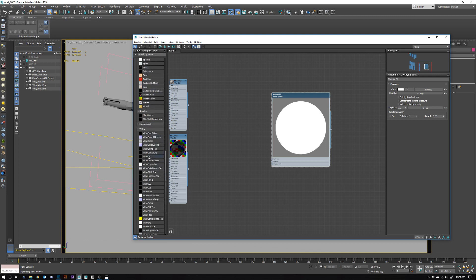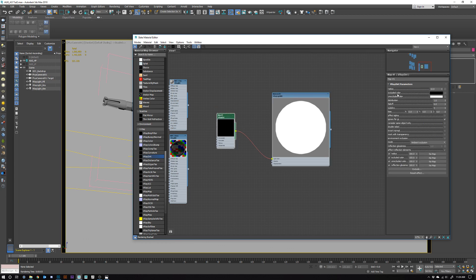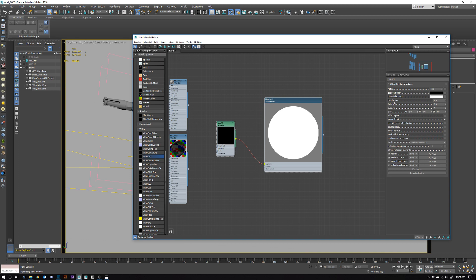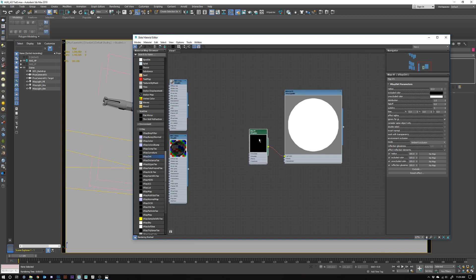Let's go into Maps > V-Ray Maps and grab something called V-Ray Dirt. It's going to look at those areas of occlusion and assign black pixels. If we double-click this, you can see occluded color is set to black and unoccluded is set to white. So basically it's telling the light material: occluded areas get darker pixels, unoccluded areas get pure white. A couple of things you might want to play with depending on your model's scale are the falloff and distribution. Make sure Ignore GI is checked and the mode is set to Ambient Occlusion.